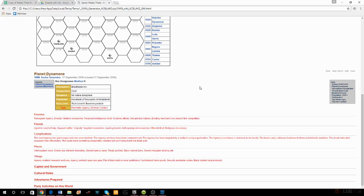Tech level two is 19th-century technology — steam engines, riverboats, definitely black powder rifles. Tech level three is basically today's world — it extends a little bit beyond what we have now, maybe what the technologically advanced world looks like in 50 years.